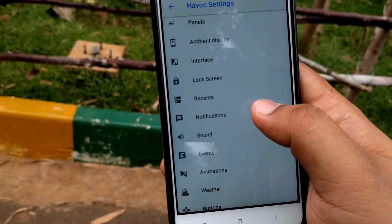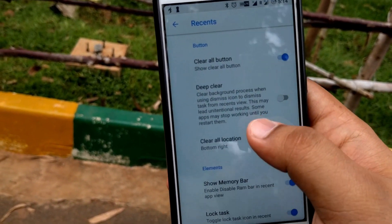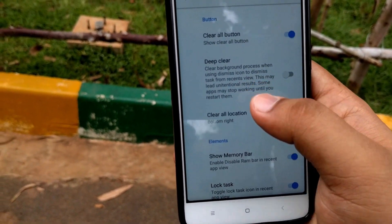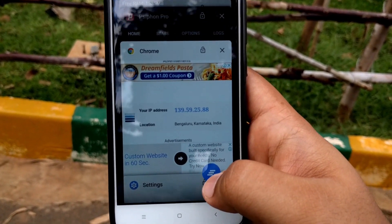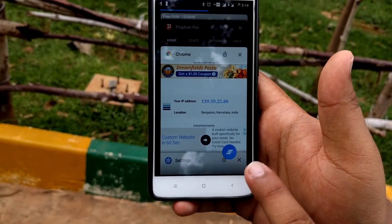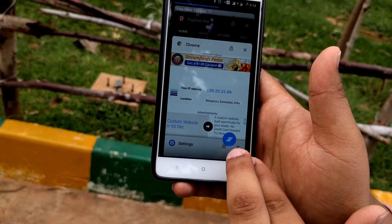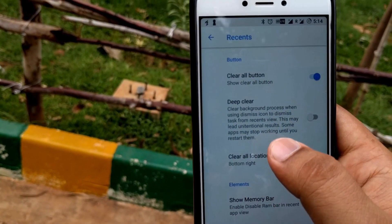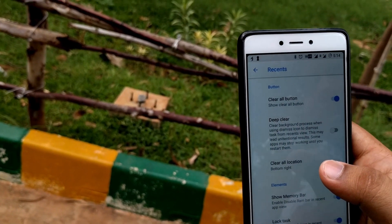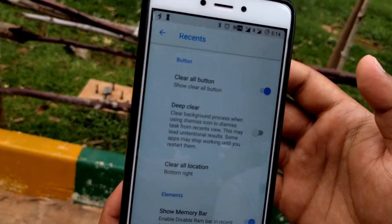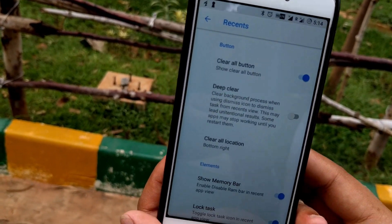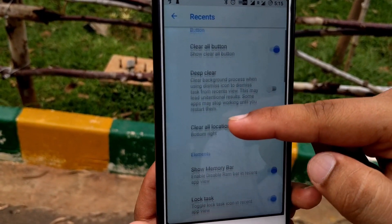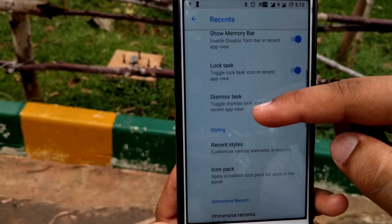In the Recent Apps option, compared to Dot OS you get a lot more customization. The clear all button can be shown or hidden, and you can place it towards the left or right — I've chosen the bottom right. The deep clean option cleans all processes, but your phone may lag because you're terminating everything, so don't enable that option.